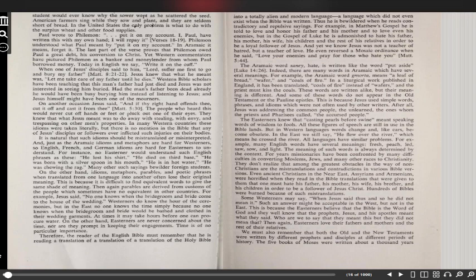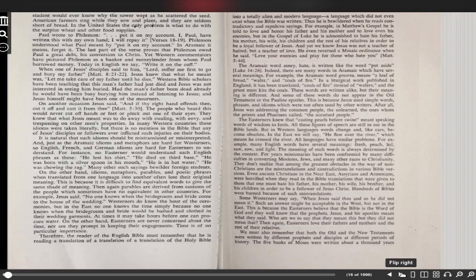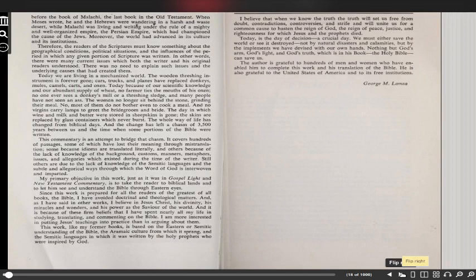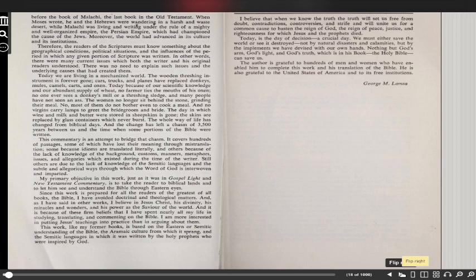We must also remember that both the Old and New Testaments were written by different prophets and disciples at different periods of history. The five books of Moses were written about a thousand years before the book of Malachi, the last book in the Old Testament. When Moses wrote, he and the Hebrews were wandering in a harsh and waste desert, while Malachi was living and writing under the rule of a mighty and well-organized empire, the Persian Empire.